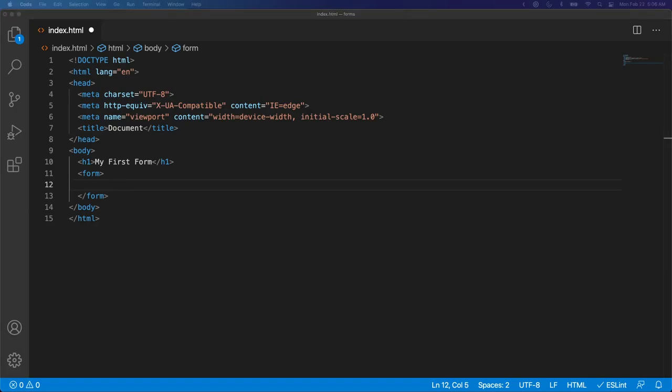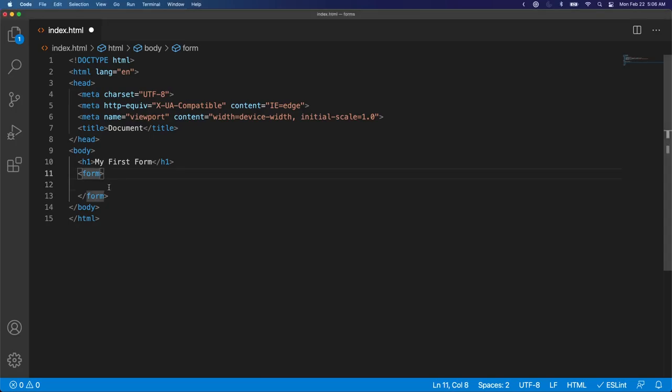But to make a proper HTML form we do need a form tag. So what is special about the form tag? Well, the form tag interacts with the server by its default behavior and it does this via its two attributes.